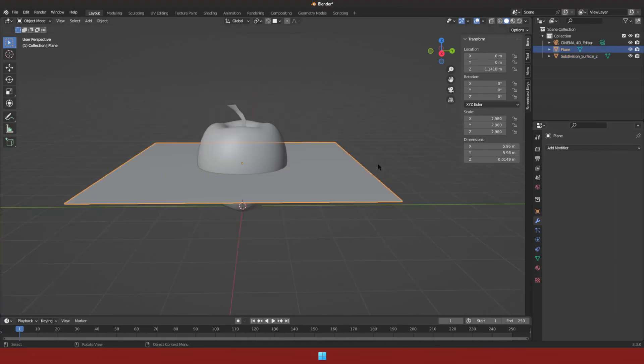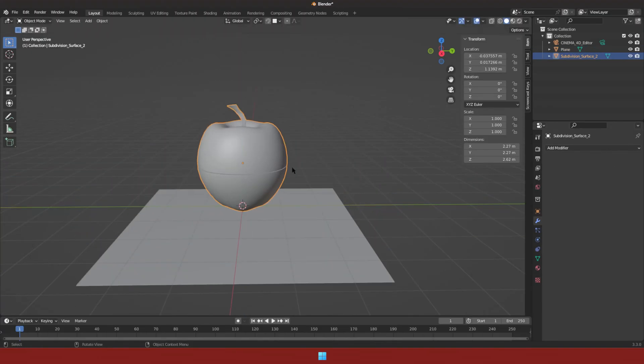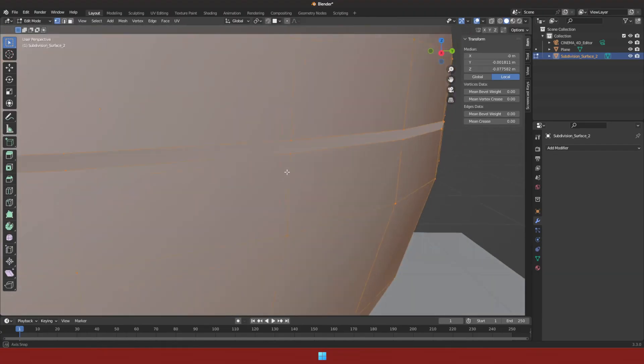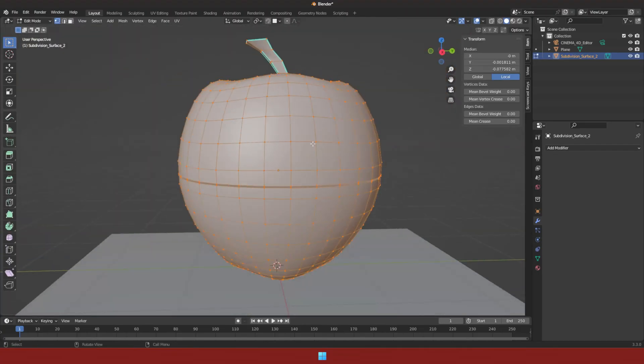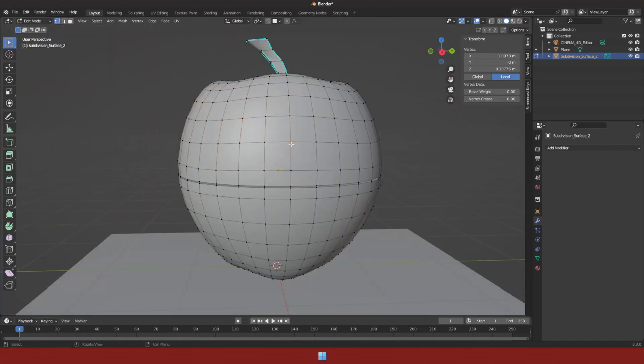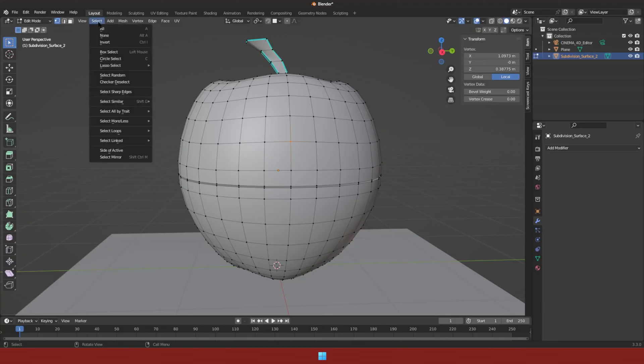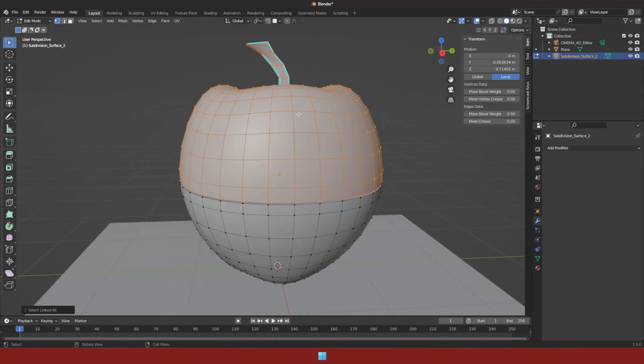Move away the plane so we can see the slice. To separate this into two different meshes, simply select any vertices, then go to the select option tab and select linked. Then hit P on your keyboard and choose selection.